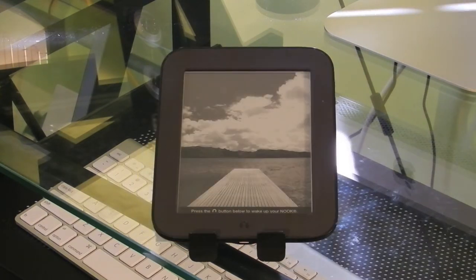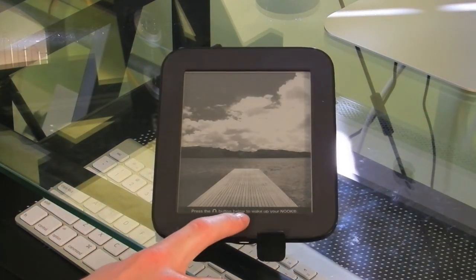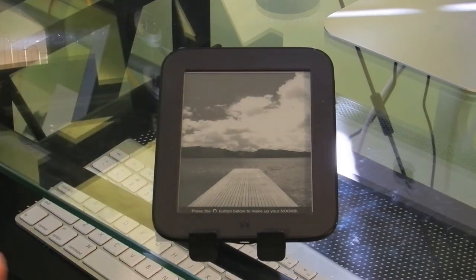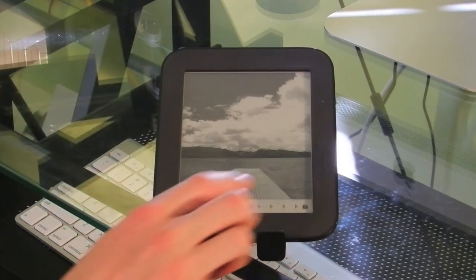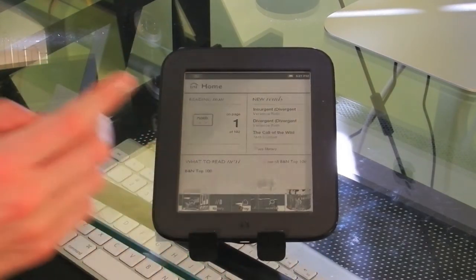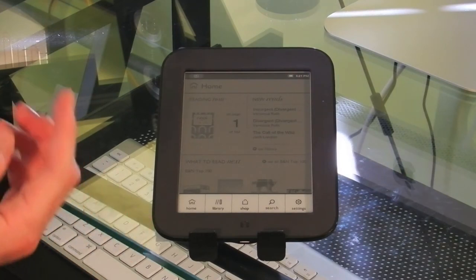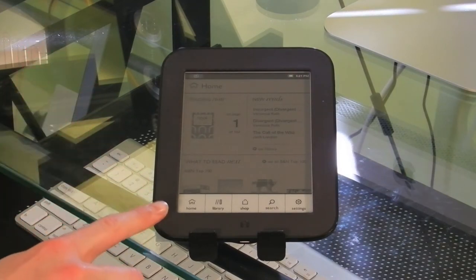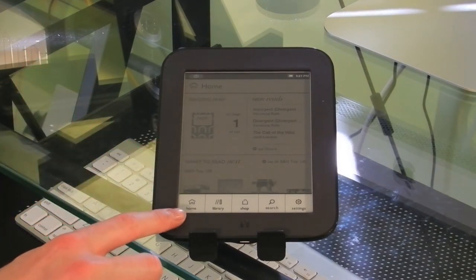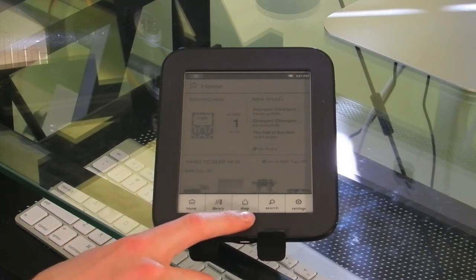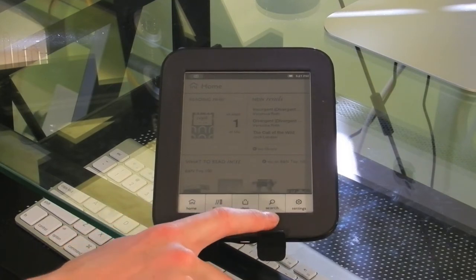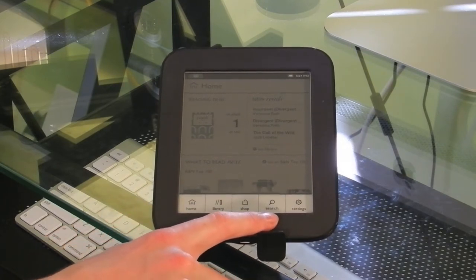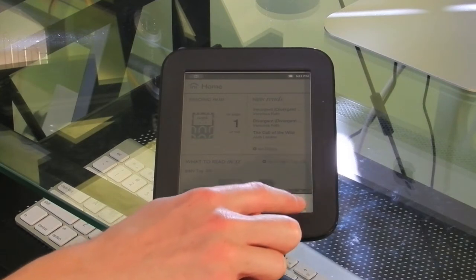On the bottom of the Nook, there's a simple button that allows you to activate it, wake it from sleep, and once unlocked, it allows you to get to your quick access settings. So once you press that, you have your home button, your library, the bookstore, you can search the bookstore and your Nook for books, and settings.